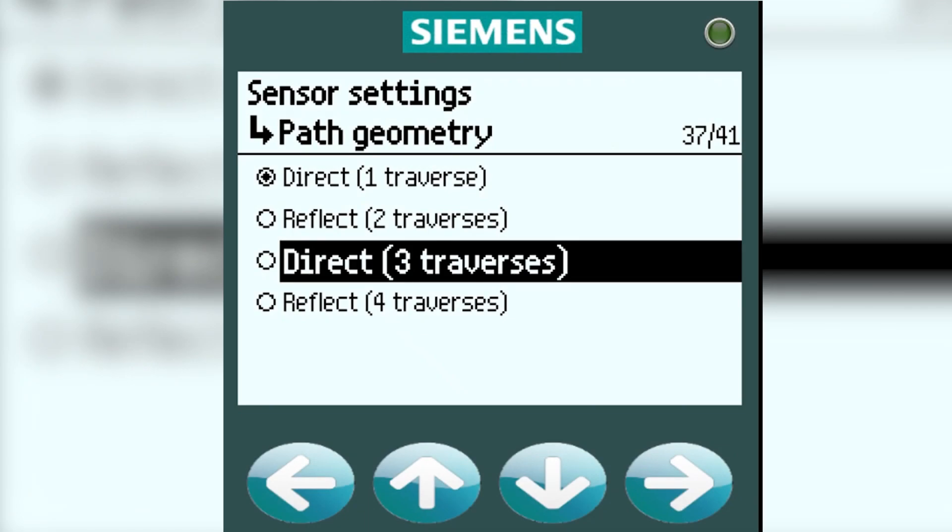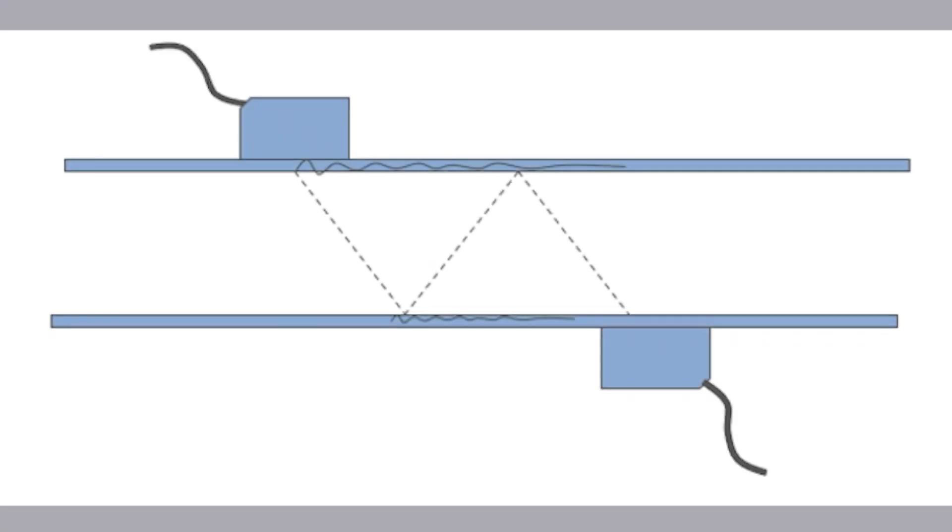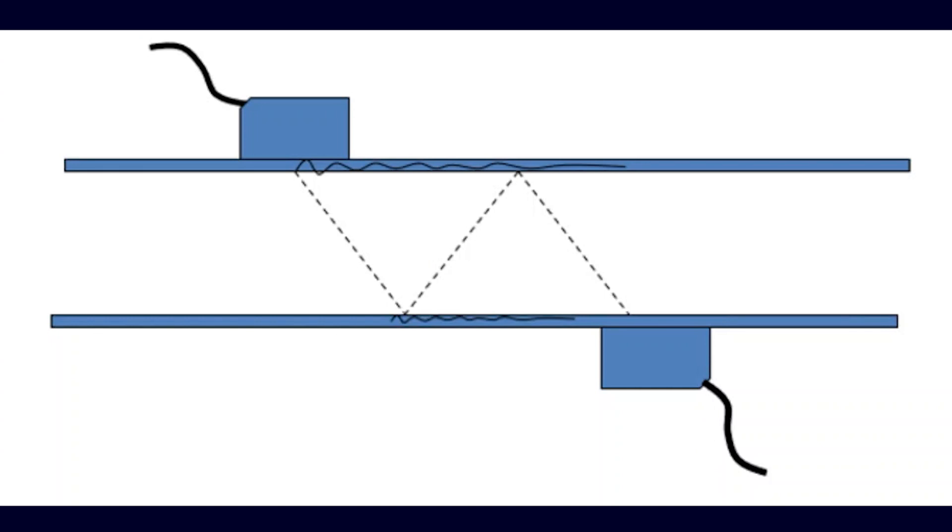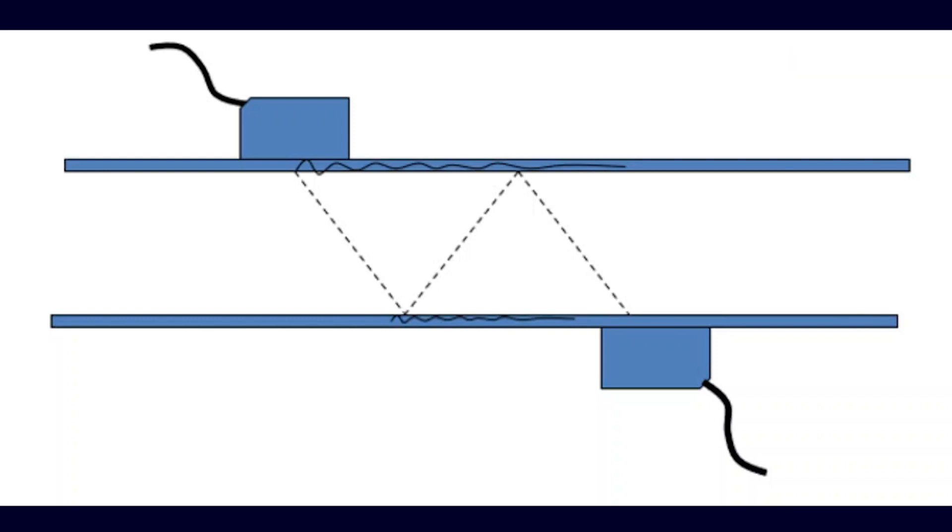Direct 3-Traverses. This is typically reserved for gas applications. Again, here is a top view, and there are 1, 2, 3 passes inside of the pipe.